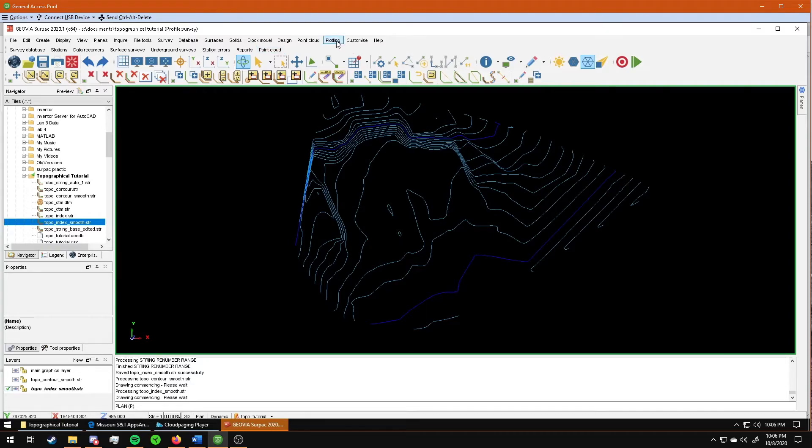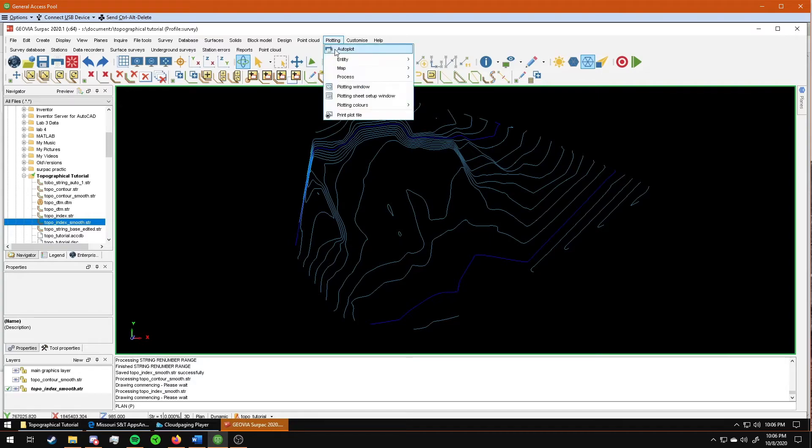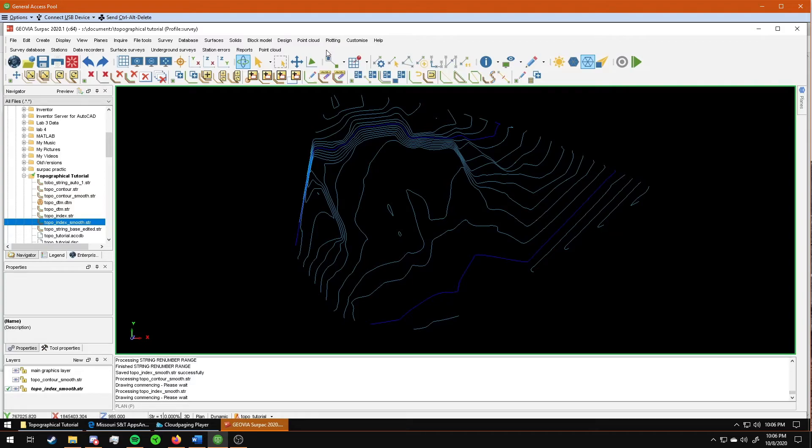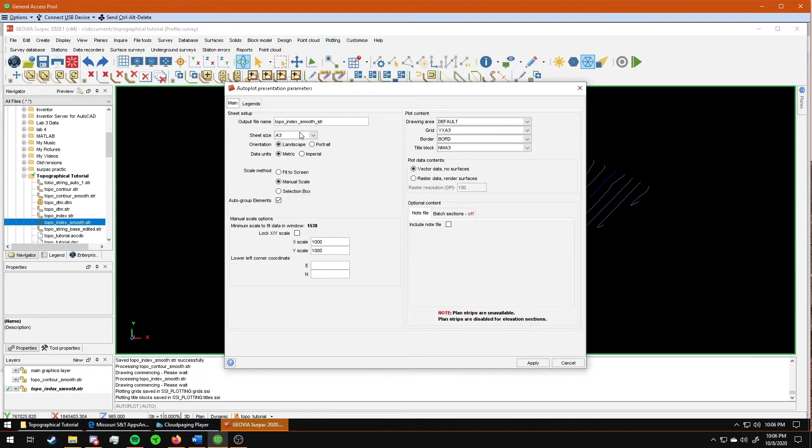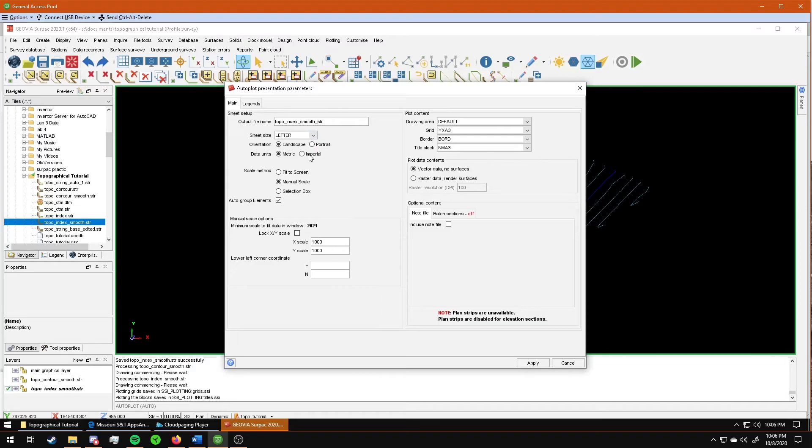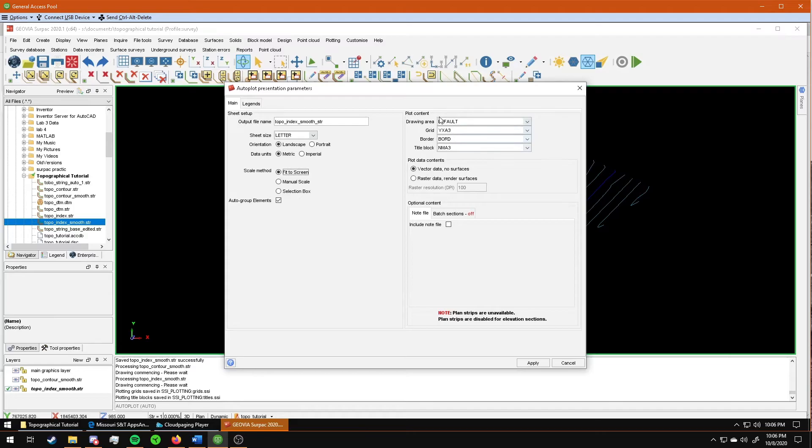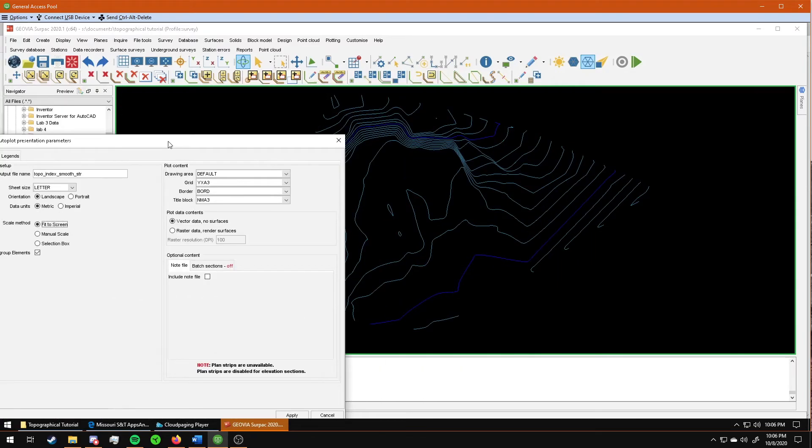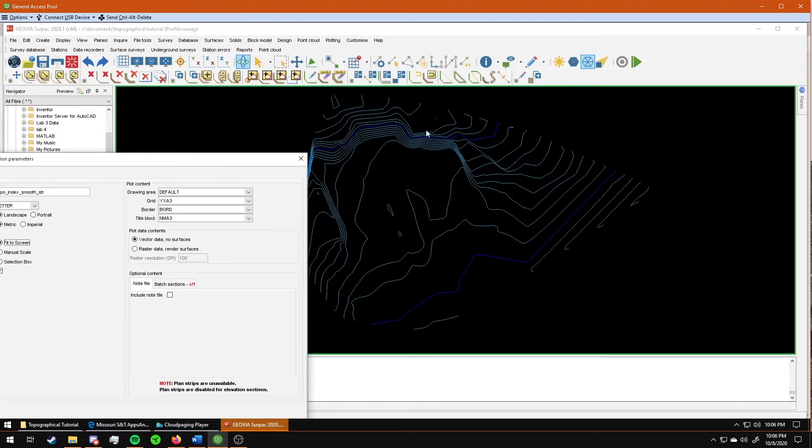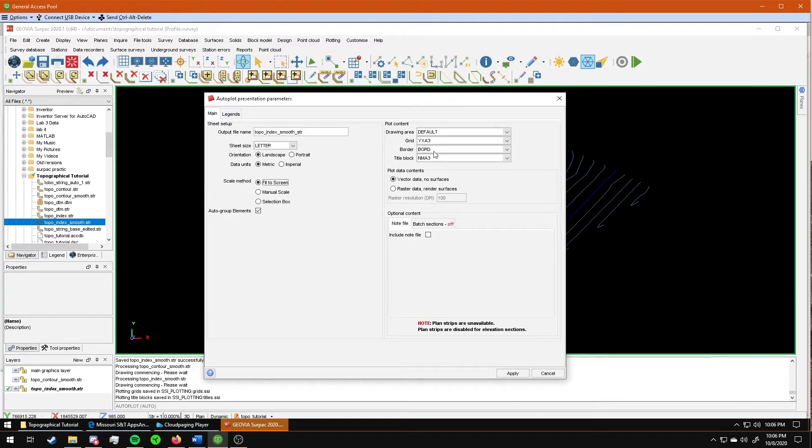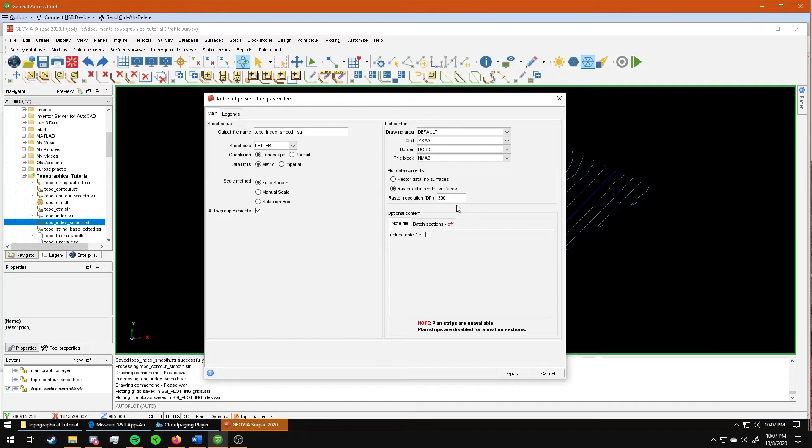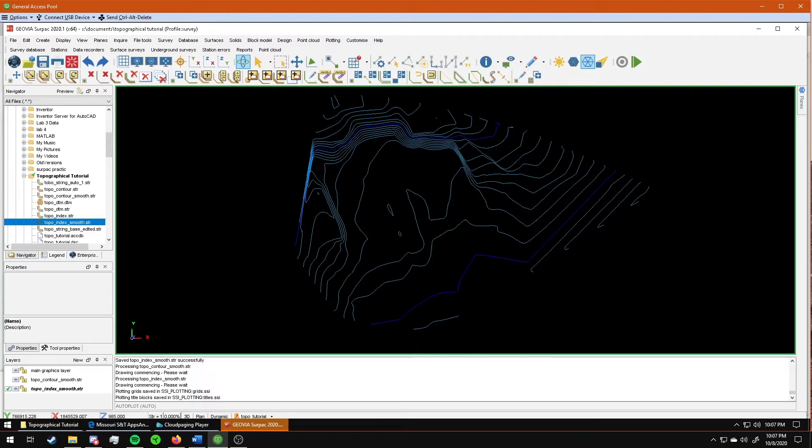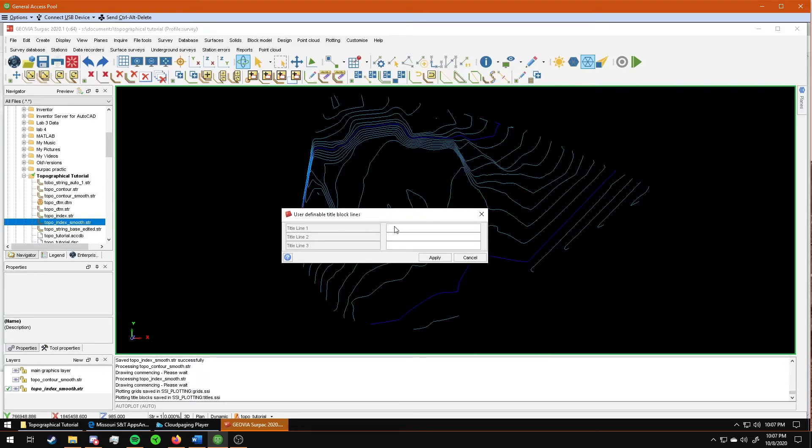But I'm going to show you the two plotting setups that you will need to print from. So the first one, if we go to plotting, autoplot. The thing that will be the same about every single time that you plot is you will set this sheet size to letter. It will be fit to screen. And then you will not change any of these. The two differences are that the first screen that you want to print is just the screen right here that you see. It's just the contour map with the index file overlaid. So to do that, I'm going to click on raster data, render surfaces, and 300. Anytime that you are exporting DTMs or strings like this, I recommend checking this box. Click apply.